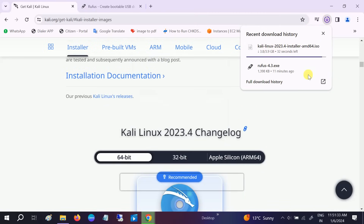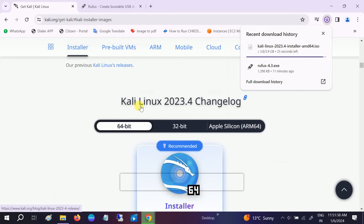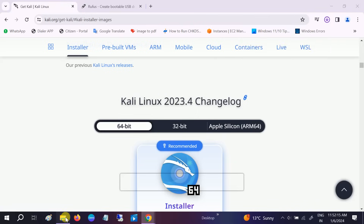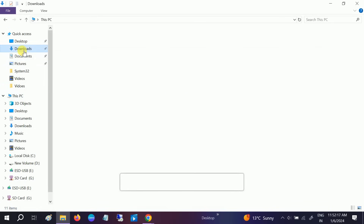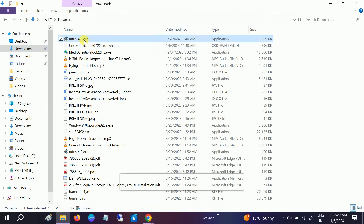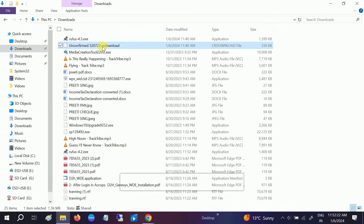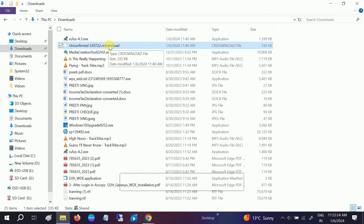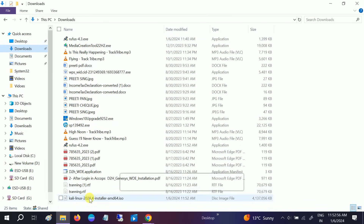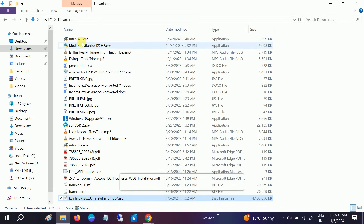It's almost done — about 30 seconds left. At the time of making this video, version 23.4 is the latest Kali Linux. As you can see, the ISO has been downloaded. Going to the Downloads folder, we have both the Rufus and the ISO downloaded.